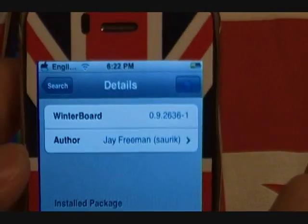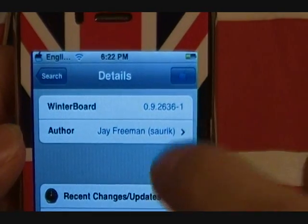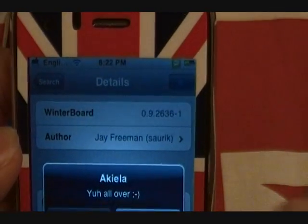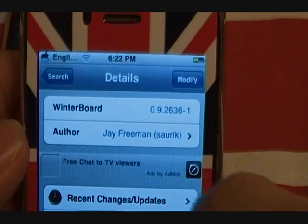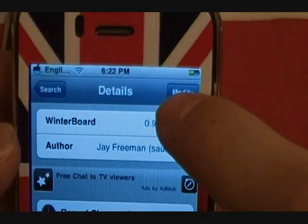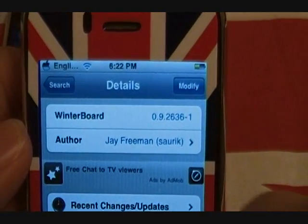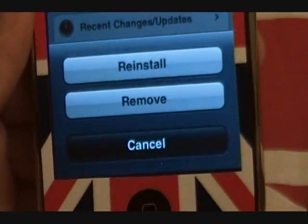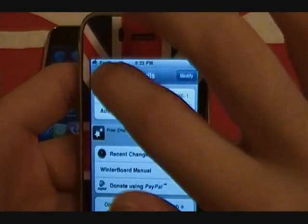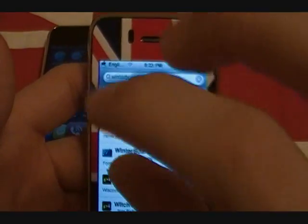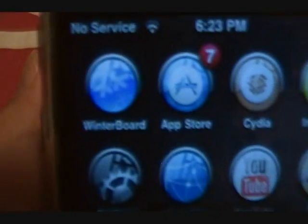If you're familiar with the Cydia application you'll know how it works. You'll press Install in the top right and install it. Mine says Reinstall because I've already installed it. Once you've installed WinterBoard, you'll get that WinterBoard icon on your iPhone — obviously without the themed look.